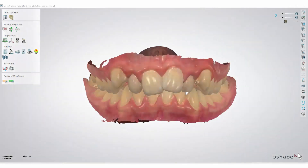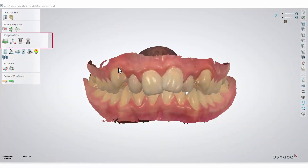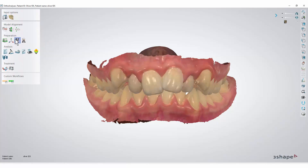To start the segmentation process, go to the left toolbar and press the Segmentation of Maxillary Model button in the Preparation section.